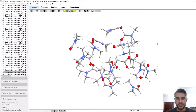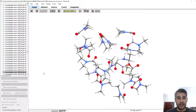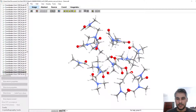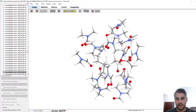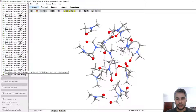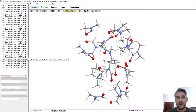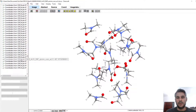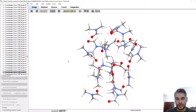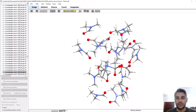Here in Chemcraft we have part of the relaxed surface scan trajectory file open, and if we move around we can see that the nitrogen from an amine has to attack this carbon atom. The scan is a little bit long so I'm already near the end, and we see that the two atoms are approaching and finally a bond has formed.